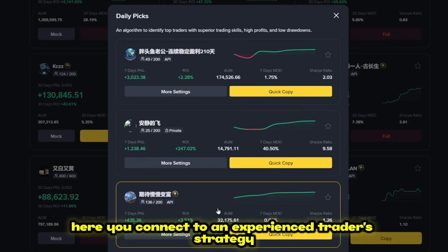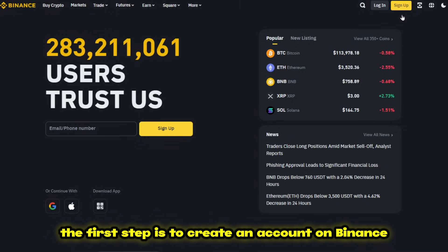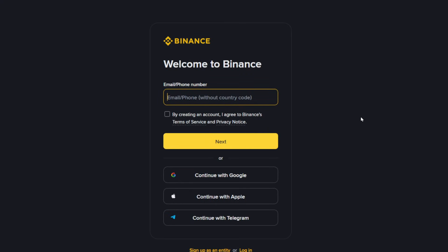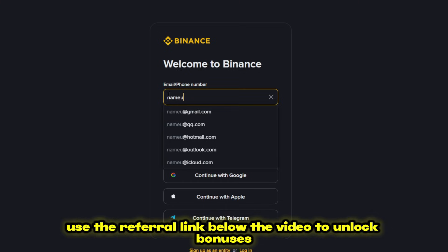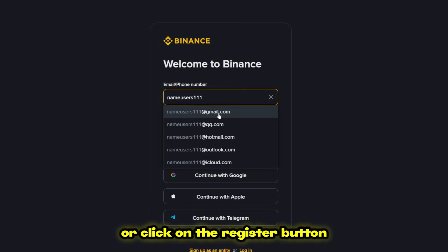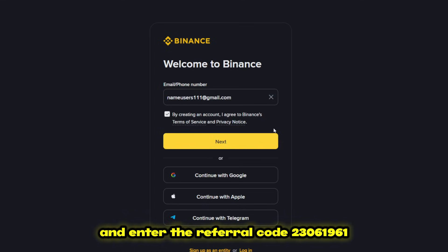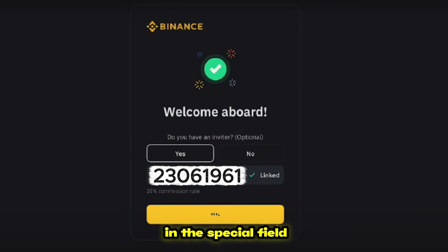Here, you connect to an experienced trader's strategy, and the system repeats their trades for you. The first step is to create an account on Binance. Use the referral link below the video to unlock bonuses available only to new users, or click on the register button and enter the referral code 23061961 in the special field.